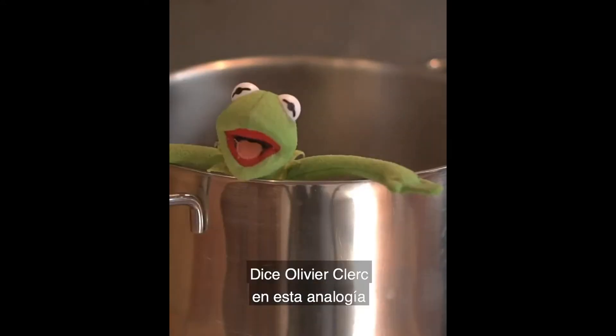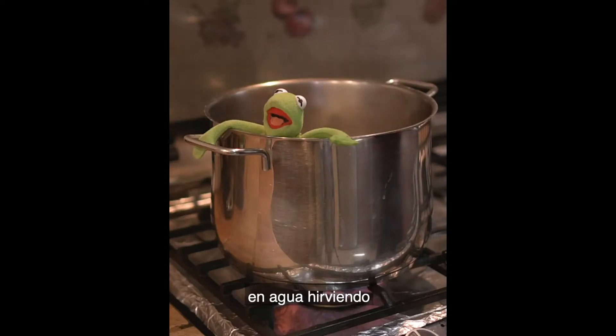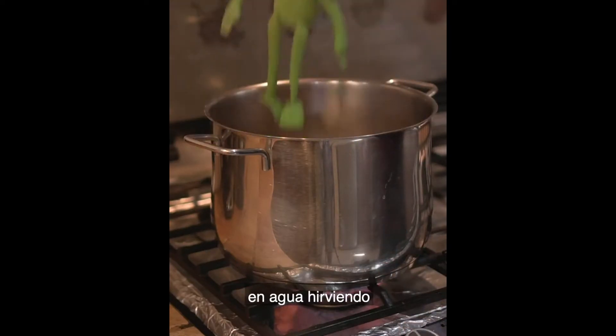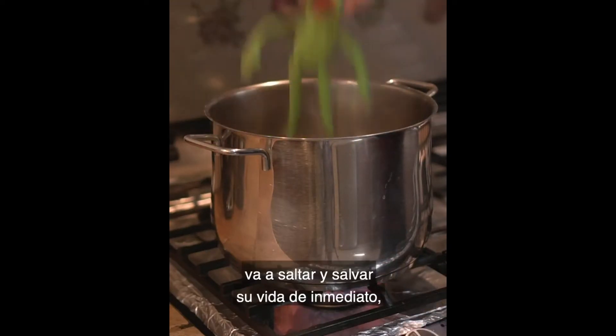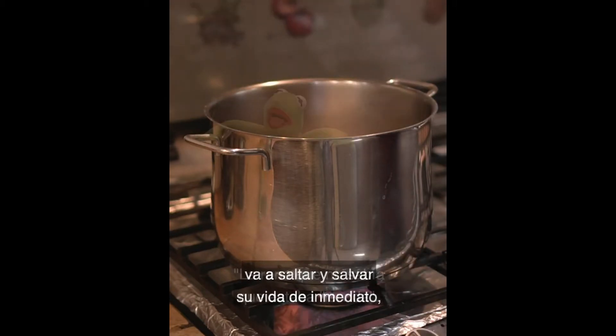The frog who didn't know it was boiling in water. According to the analogy of Oliver Clark, if we throw a frog in boiling water, the frog will immediately hop out and save its life.